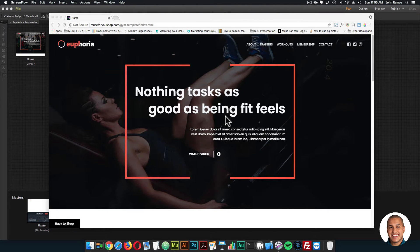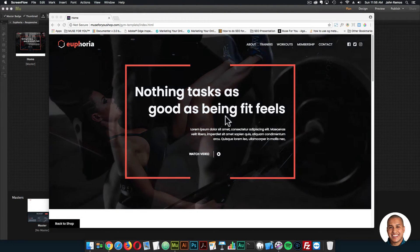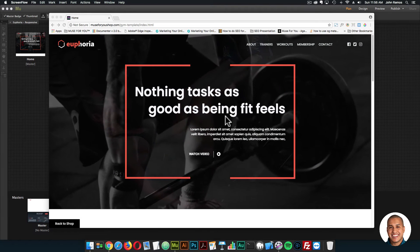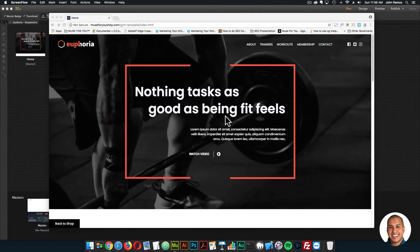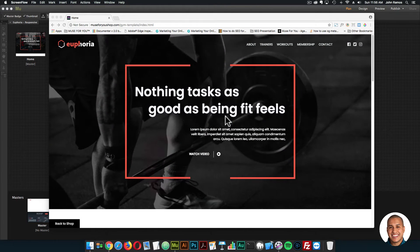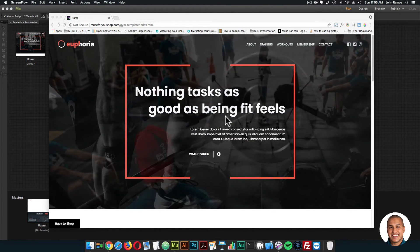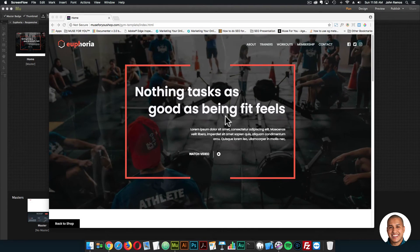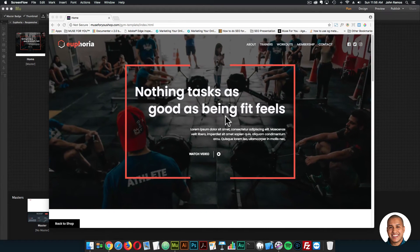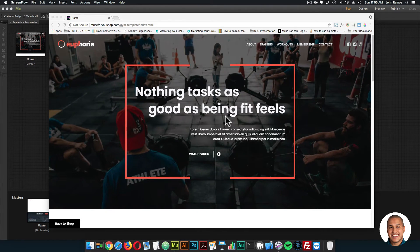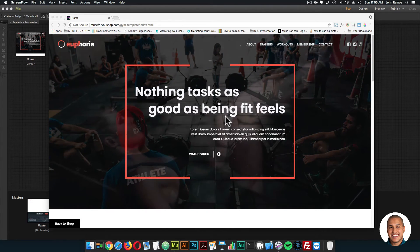Hey, what's up Musers! John with Muse4U here to help you build awesome websites without code. Welcome to today's video tutorial. I'm going to go over the gym template that I released this week.